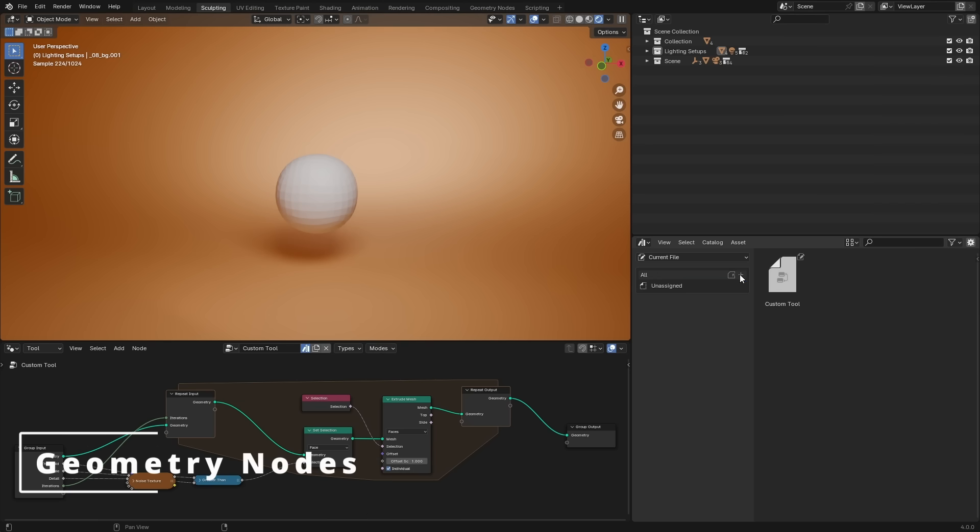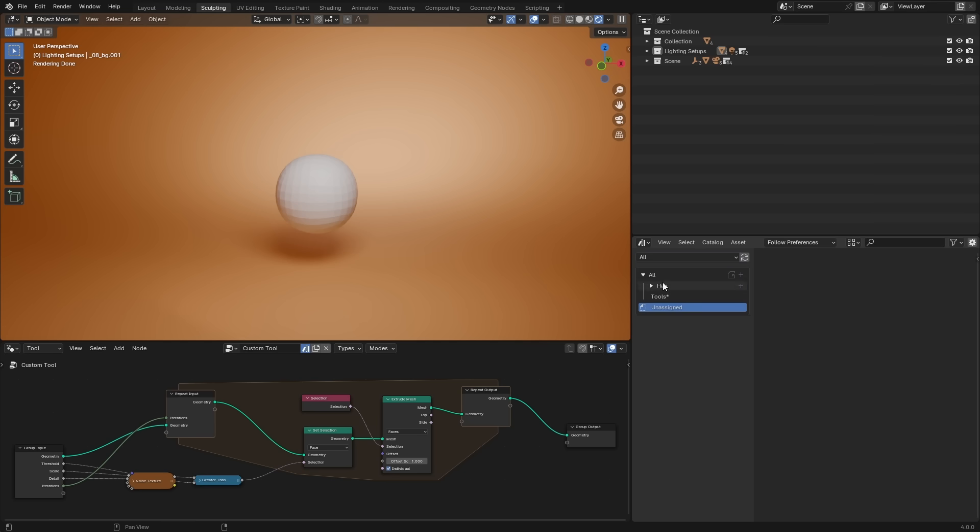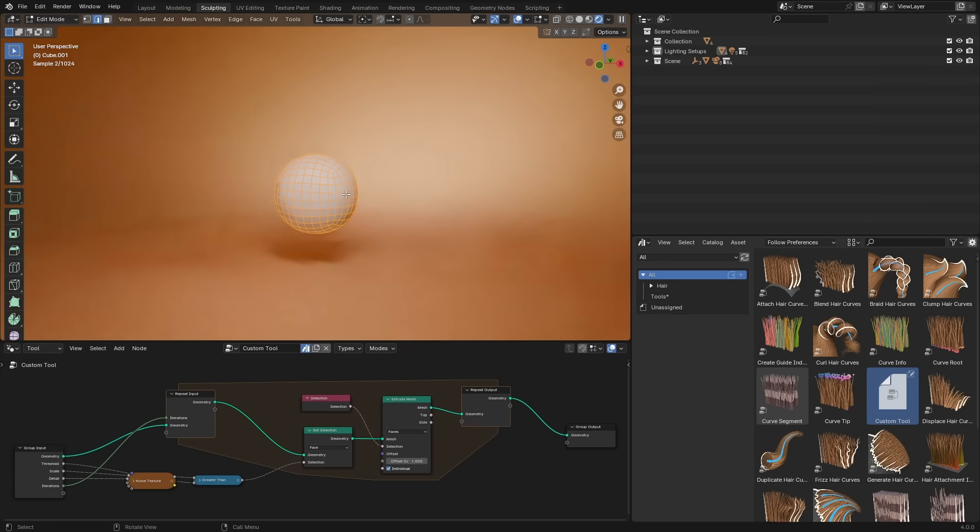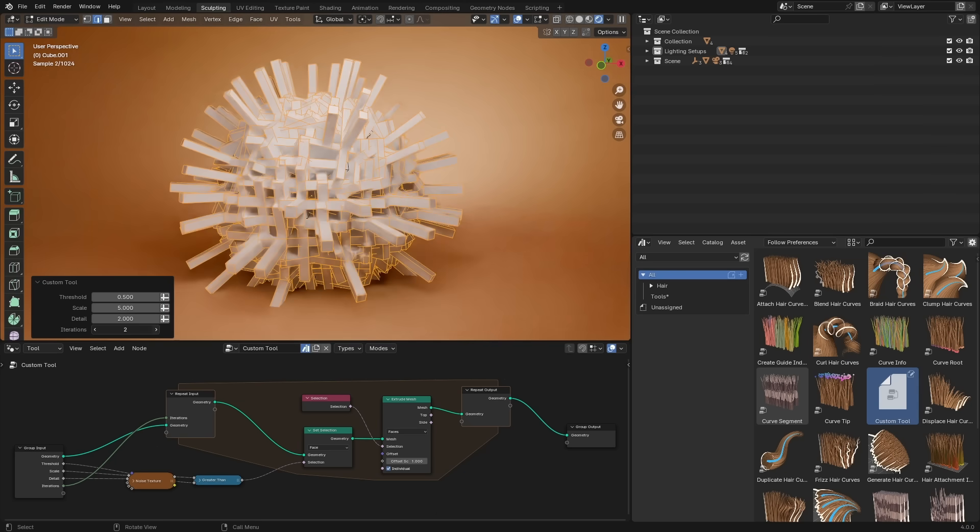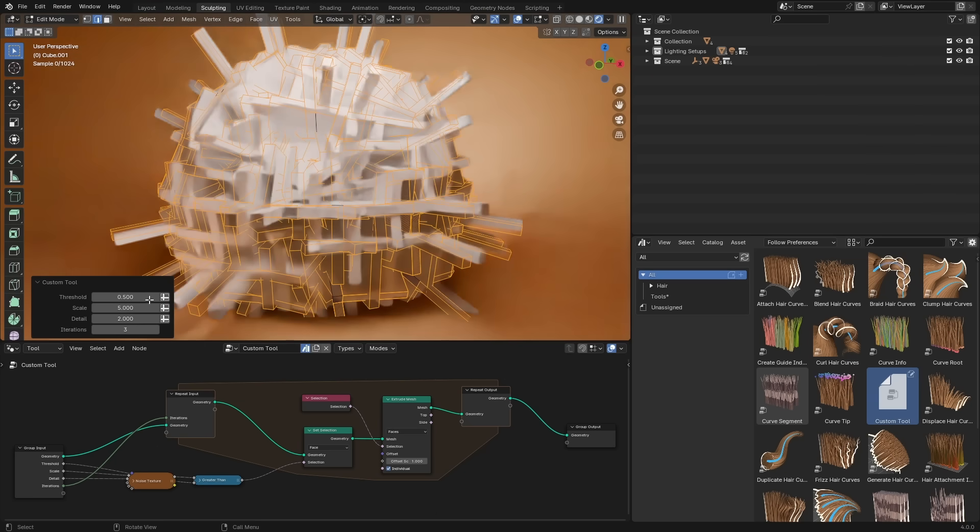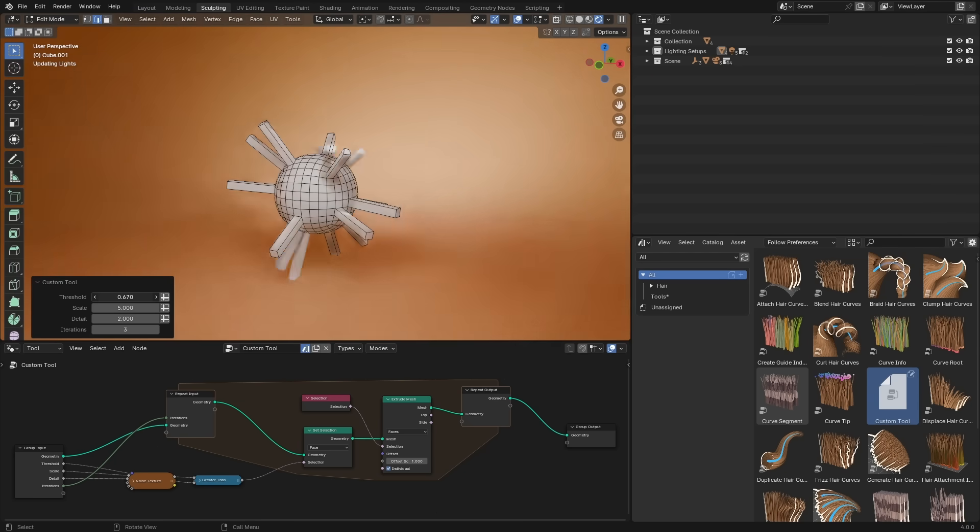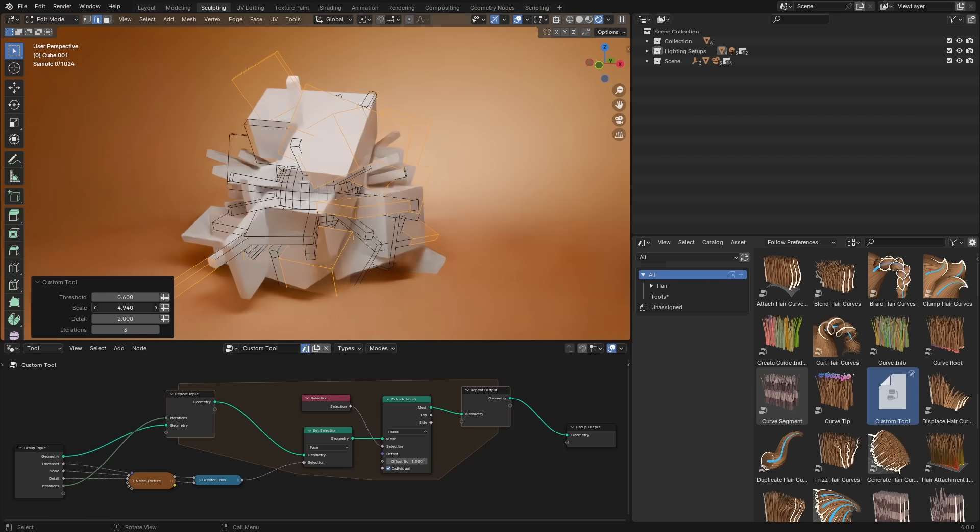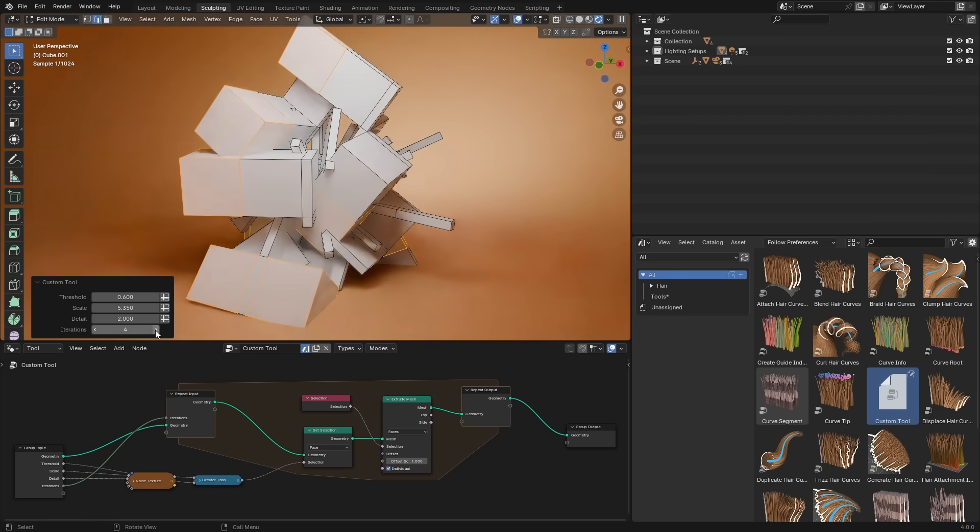You can now create your own node tools, which are shareable and don't require any Python. This is massive as it opens up geometry nodes to a whole new audience. Your tools can now live in the asset browser, which makes them easily accessible and reusable. A really cool feature is being able to use them as operators directly from the viewport. Here, you'll also be able to expose the values to modify them while in edit mode to tweak things in real time.